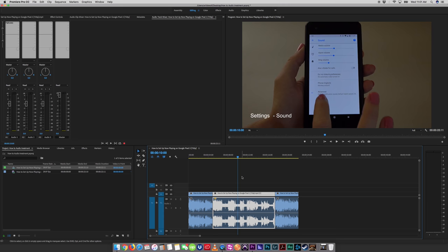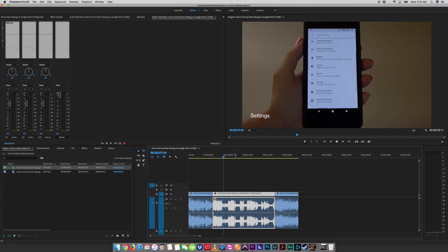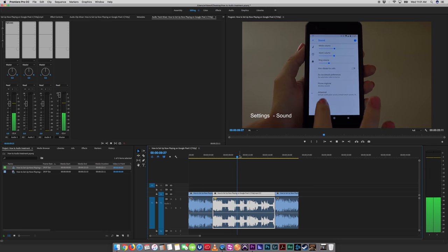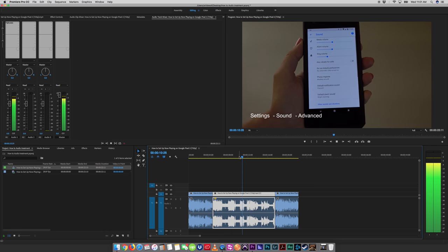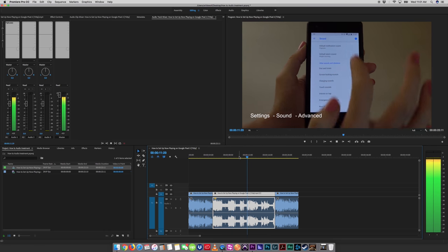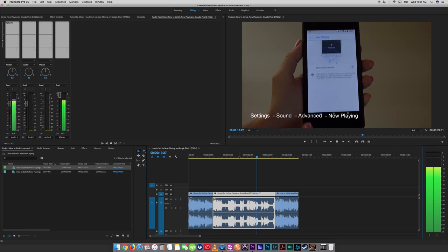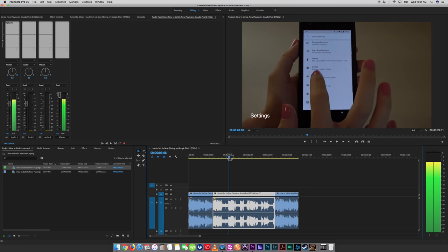The overall sound is fine, it's just these S's that tend to stand out. Now this video isn't bad, but have a listen to these S's. Then you go to sound, hit advanced, scroll all the way down to now playing, you see?